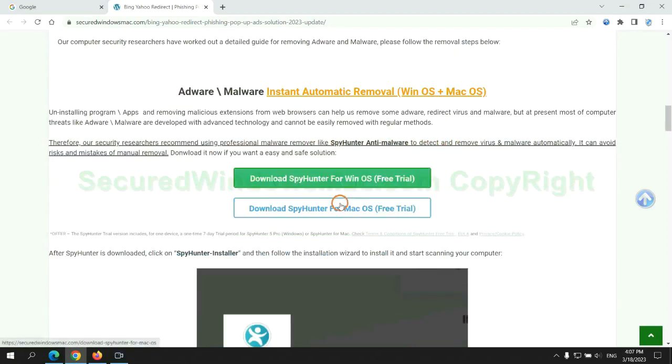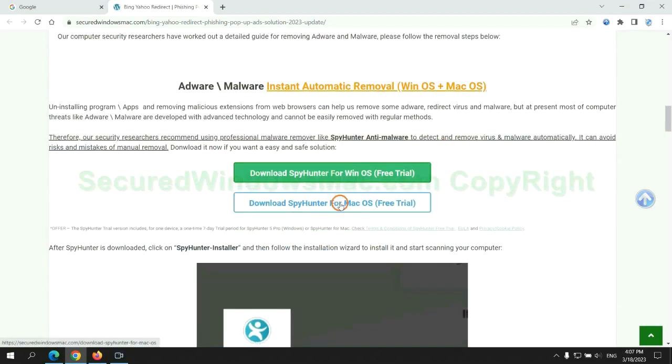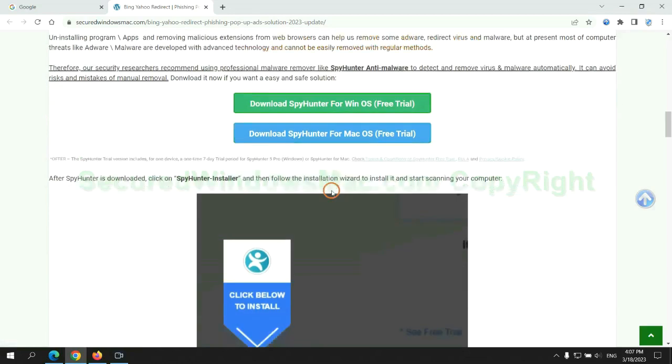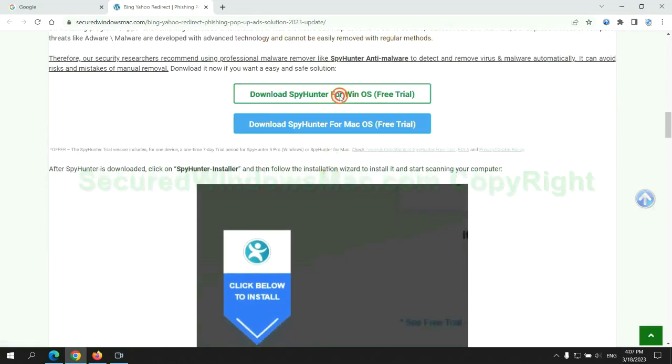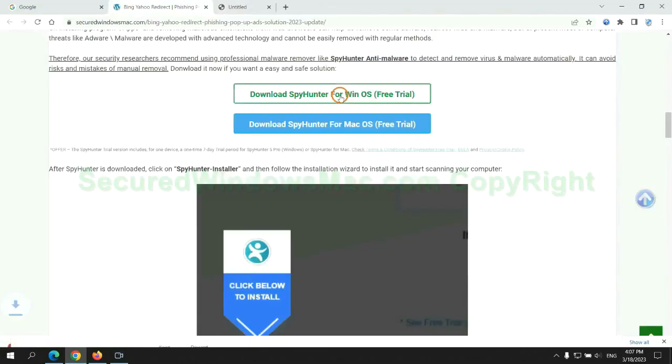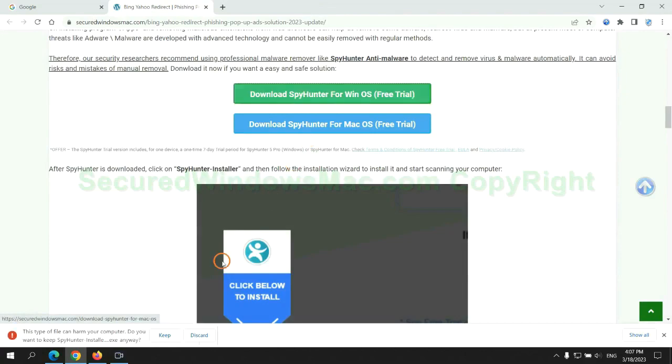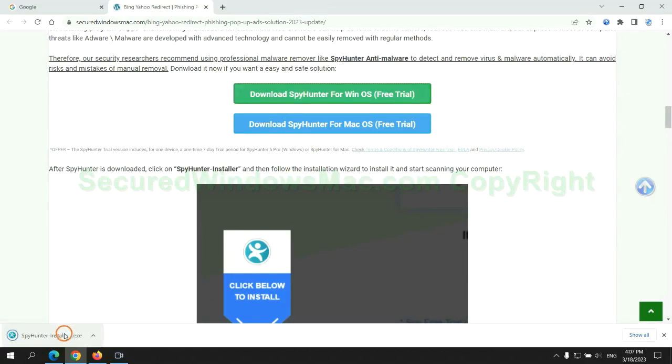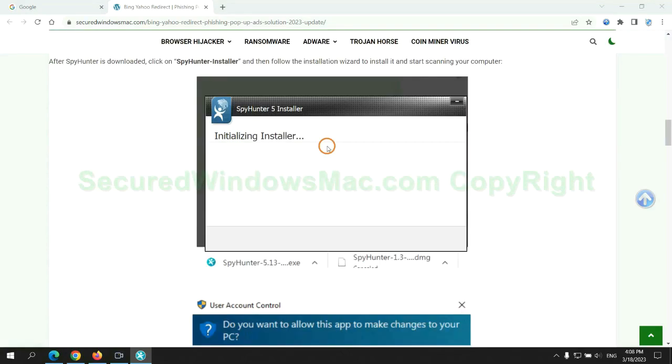Click the button here to download SpyHunter for Windows or Mac. Once download completes, click on SpyHunter Installer and follow installation wizard to install it.